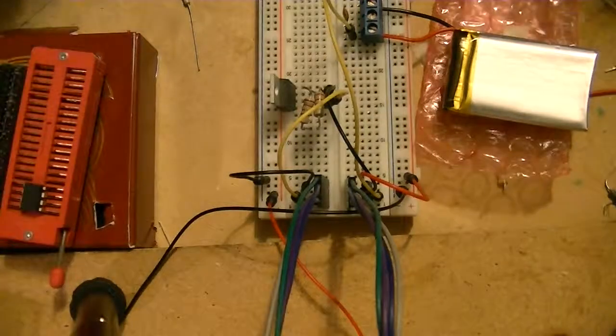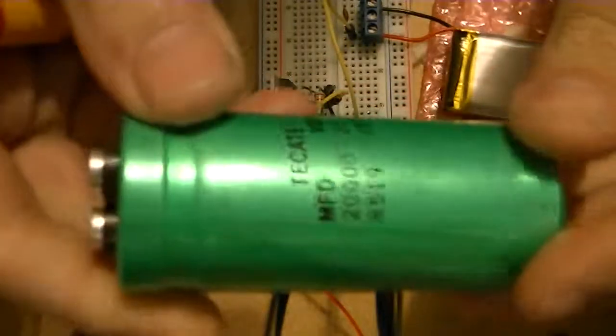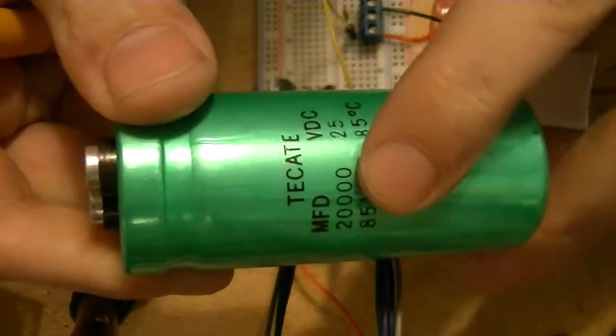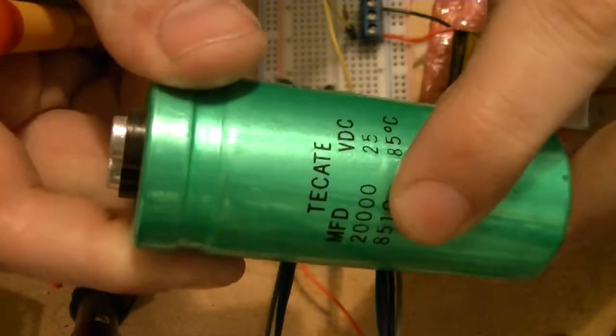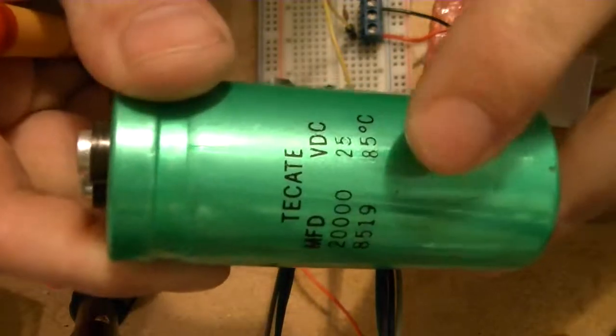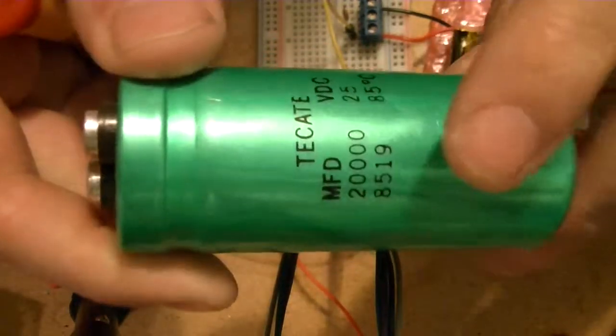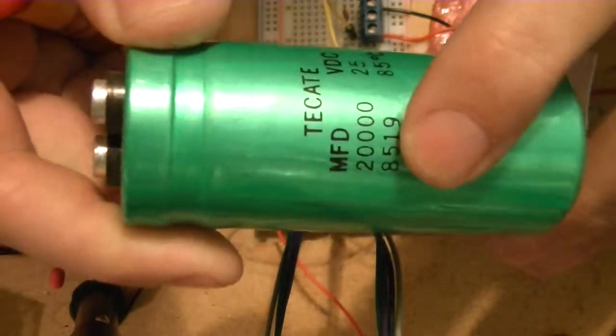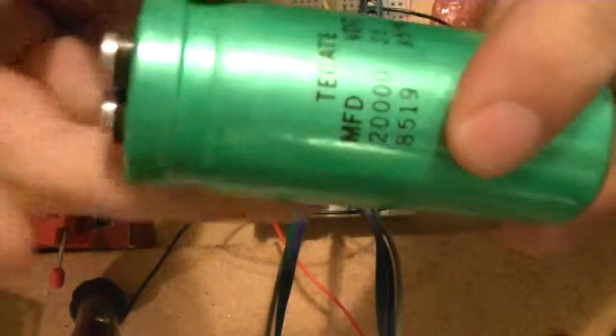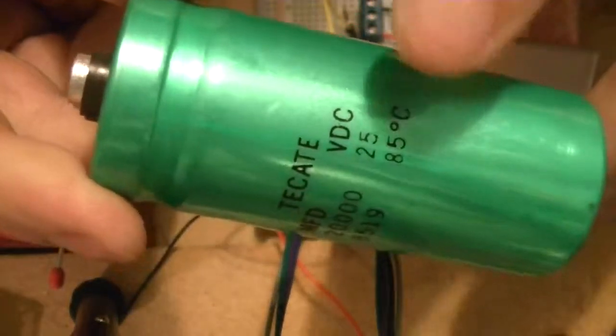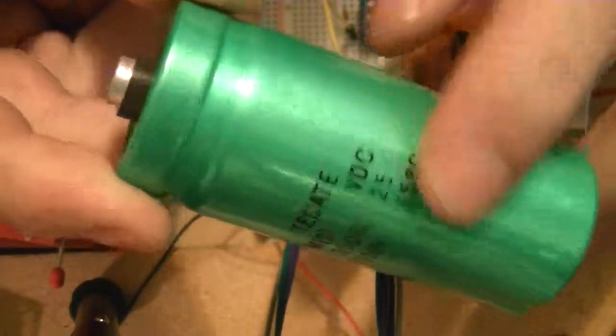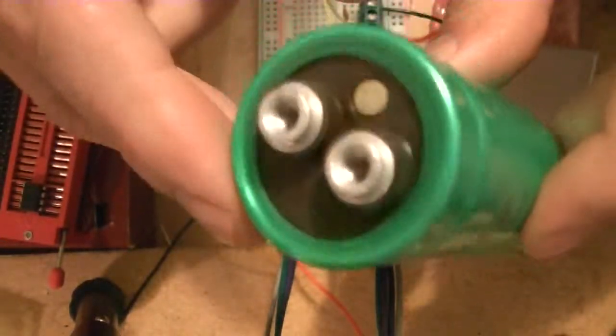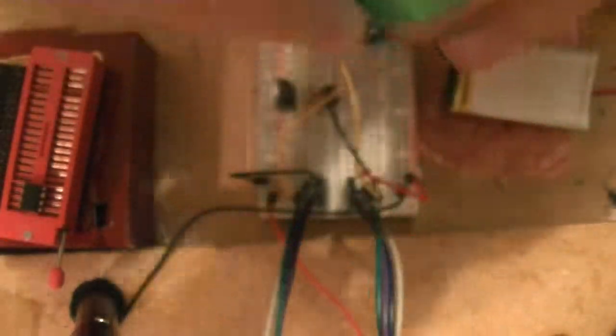Something else cool I picked up while I was in Toronto is this giant capacitor. It's only 20,000 microfarad. They did have bigger ones but they were very expensive. 85C rated, 19th week of 1985, so this baby's been around longer than I have. Rated to 25 volt DC, so I think we should be able to do some cool stuff with this as well, hopefully some energy harvesting or something like that.